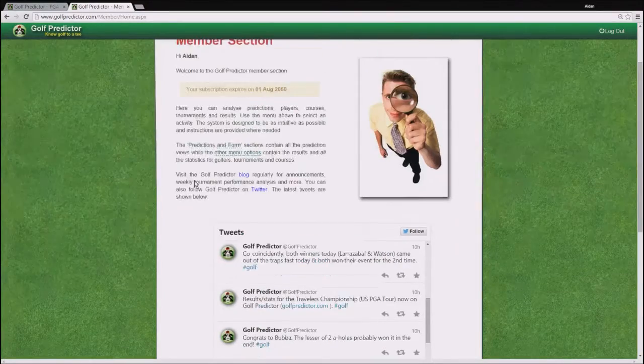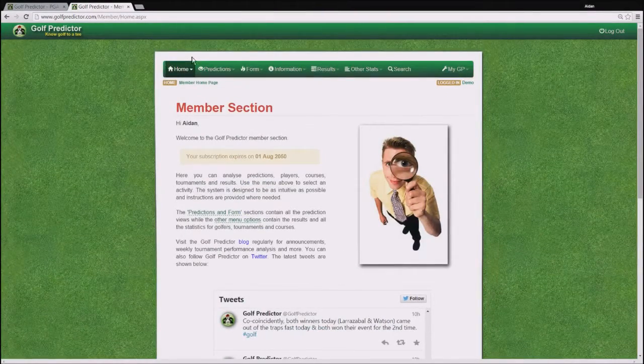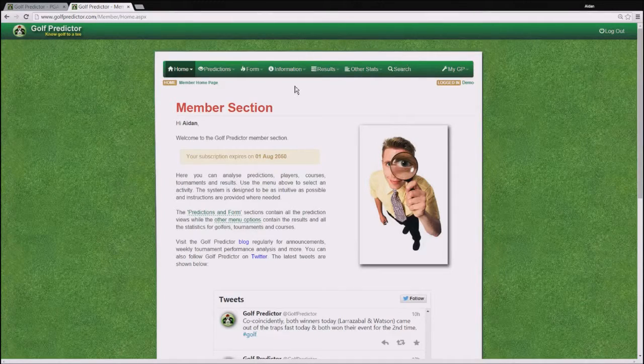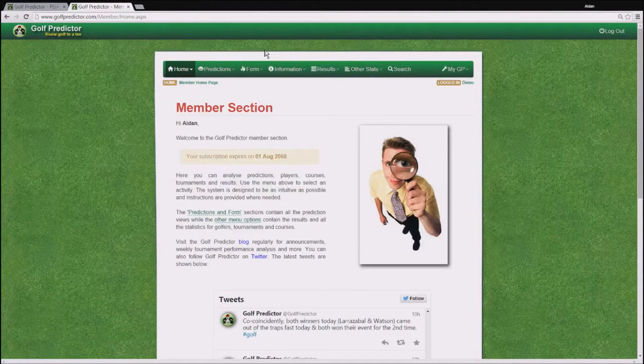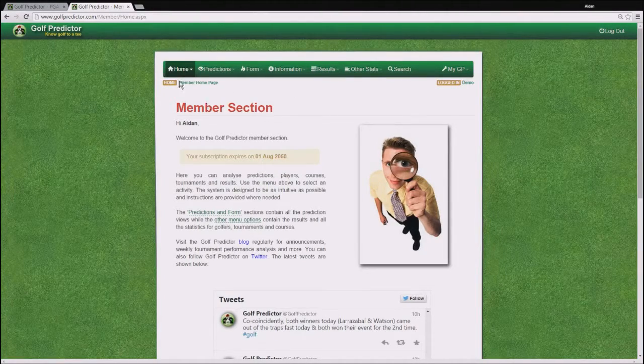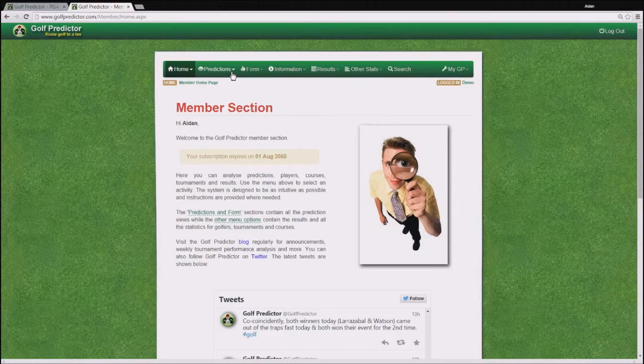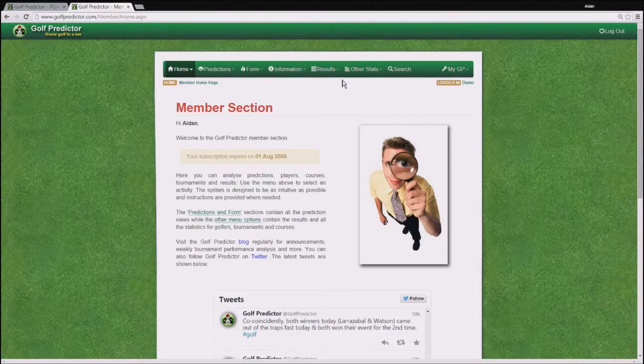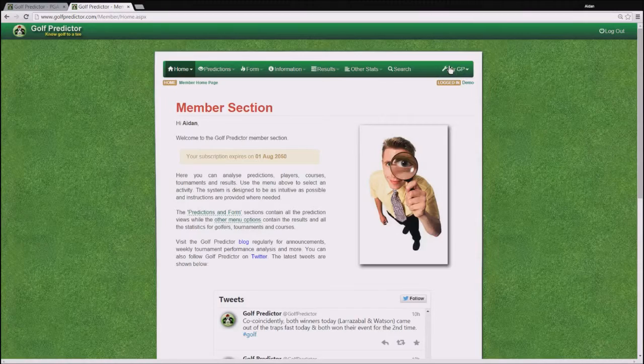So in this first tutorial I am going to talk about the GolfPredictor menus. You can see them there on the top of the screen on the green bar. So first you have the Predictions menu, the Form menu and so on all the way over to MyGP.